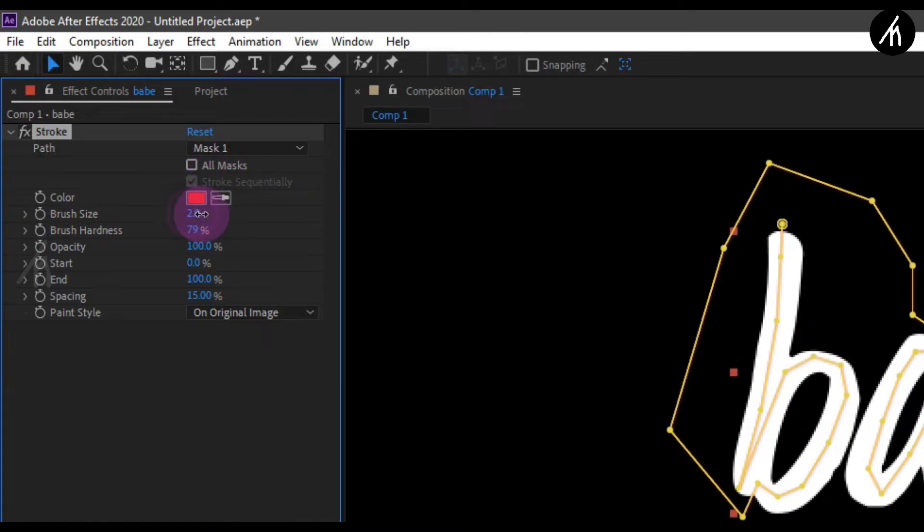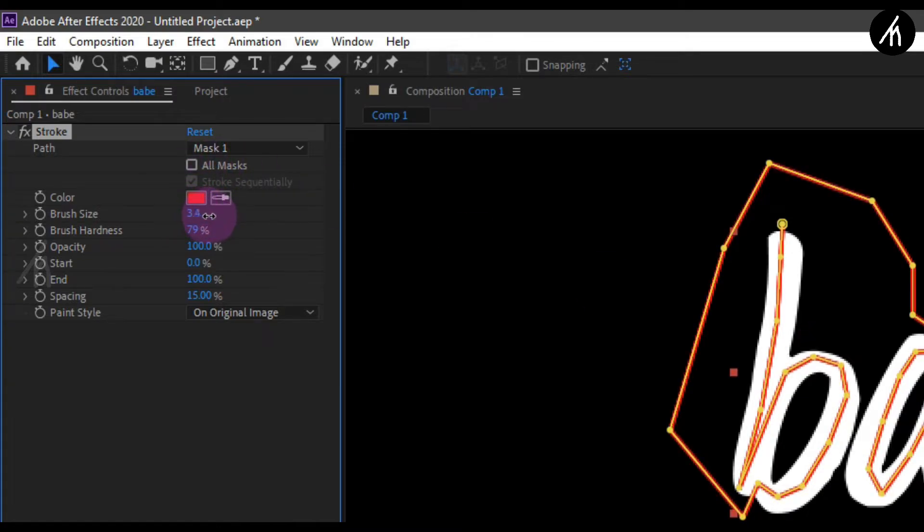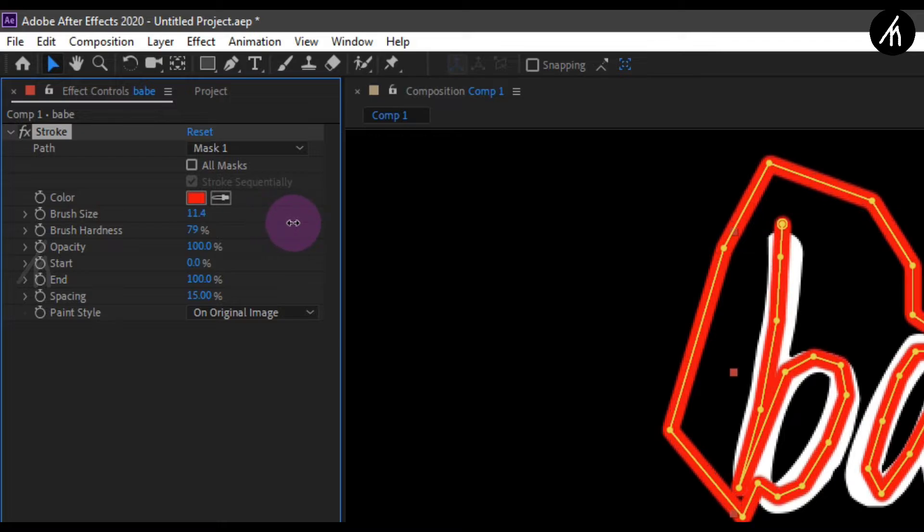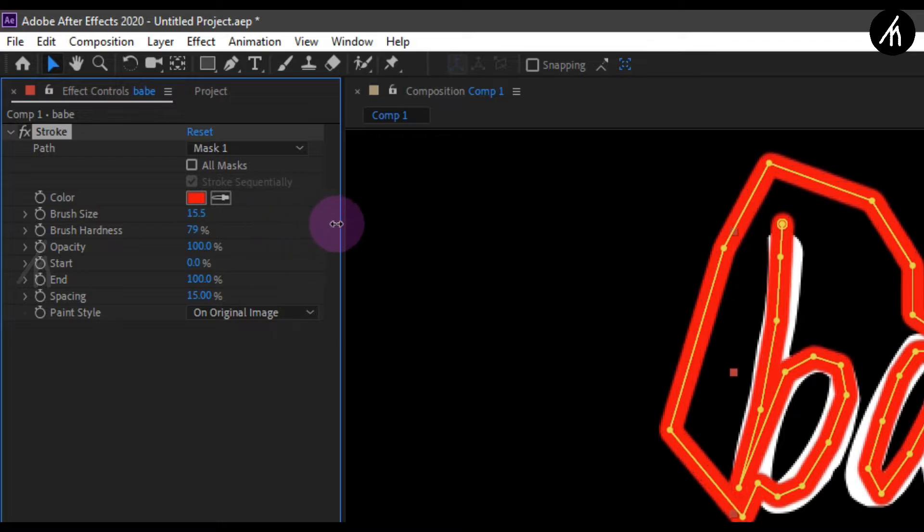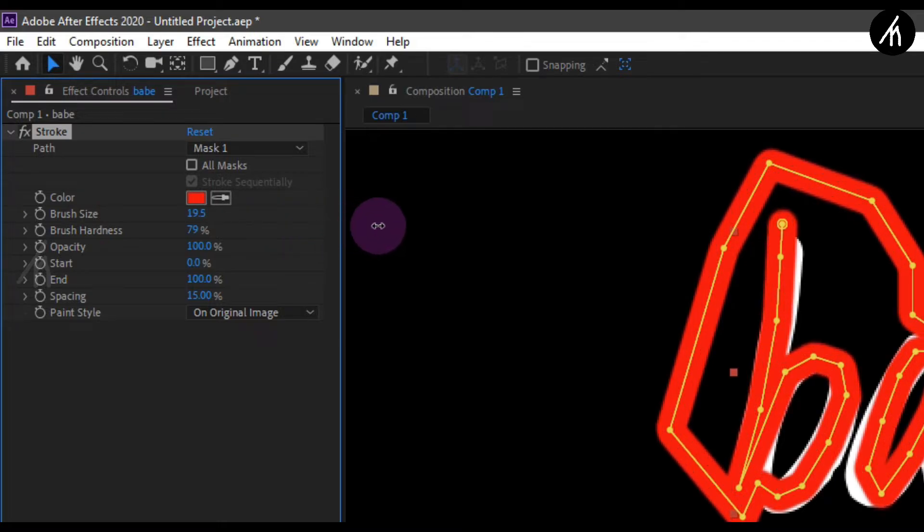And then change the brush size to larger and larger till it fills the text to the max.